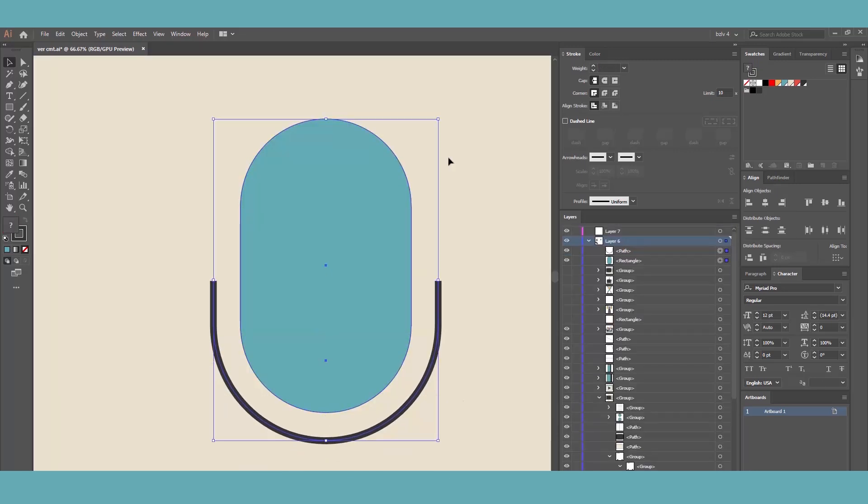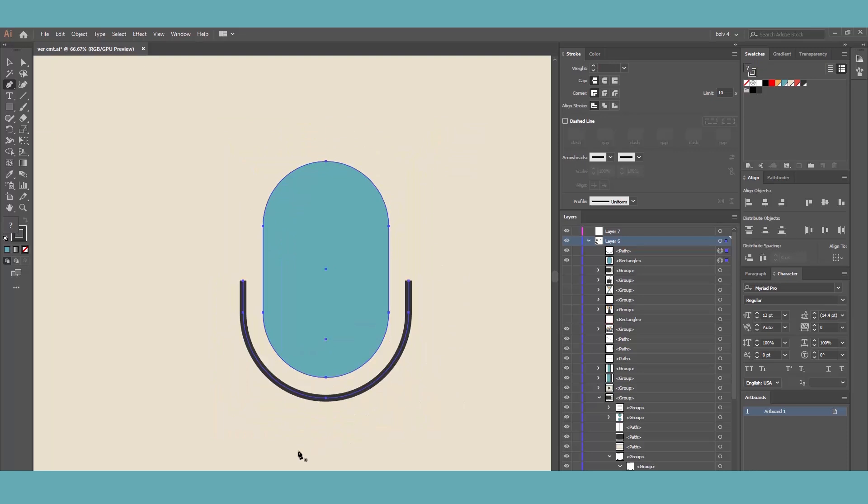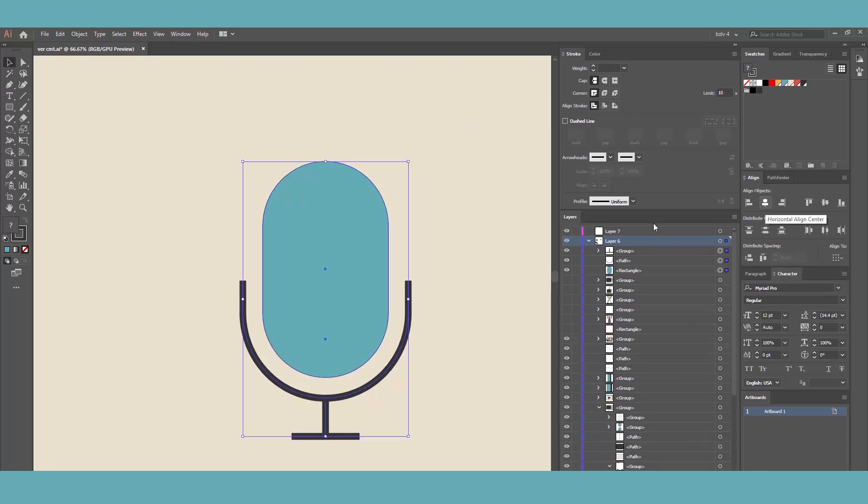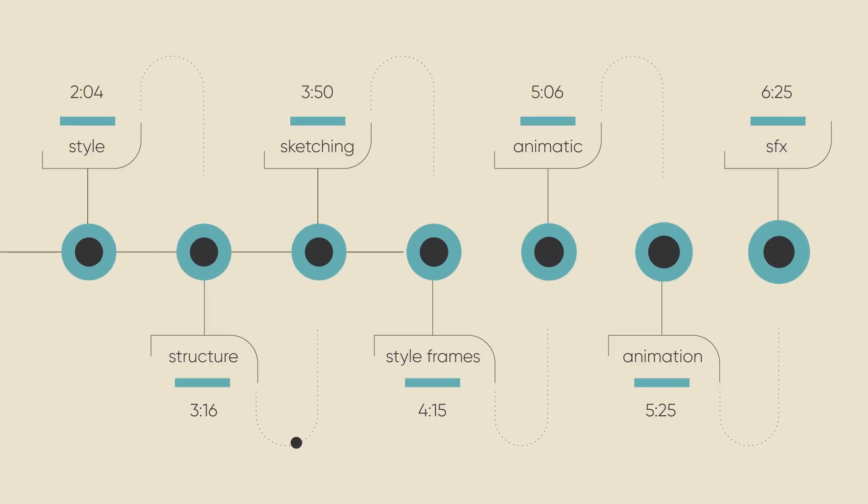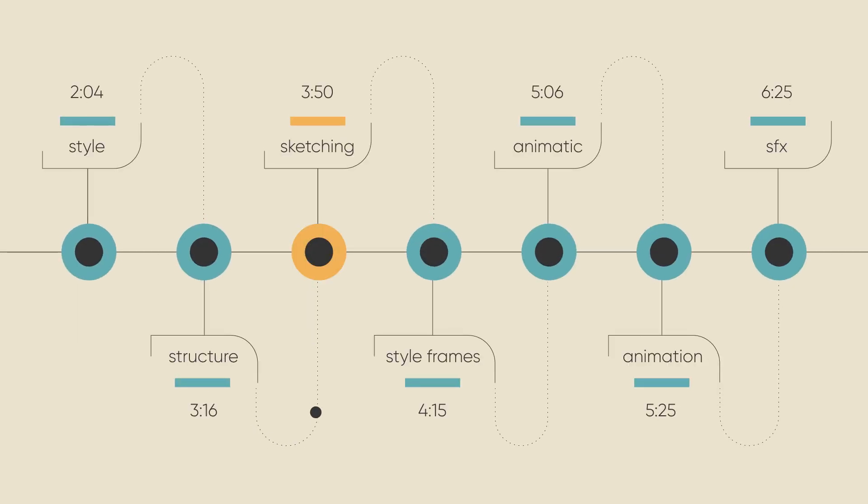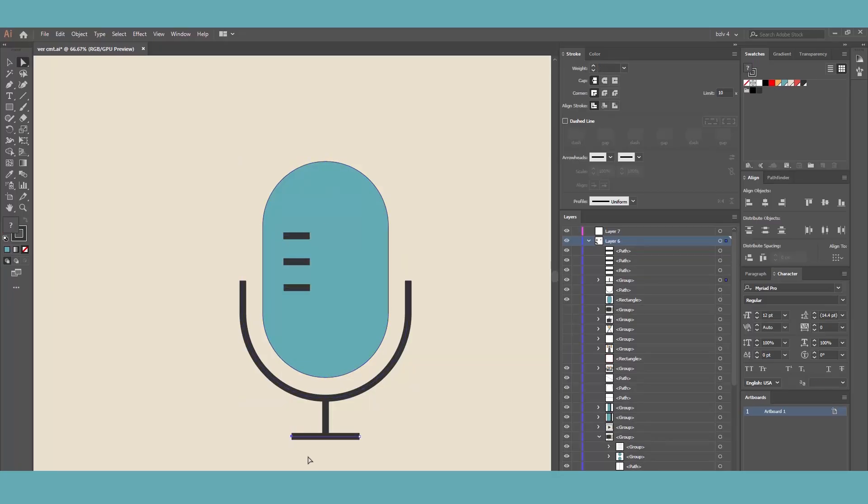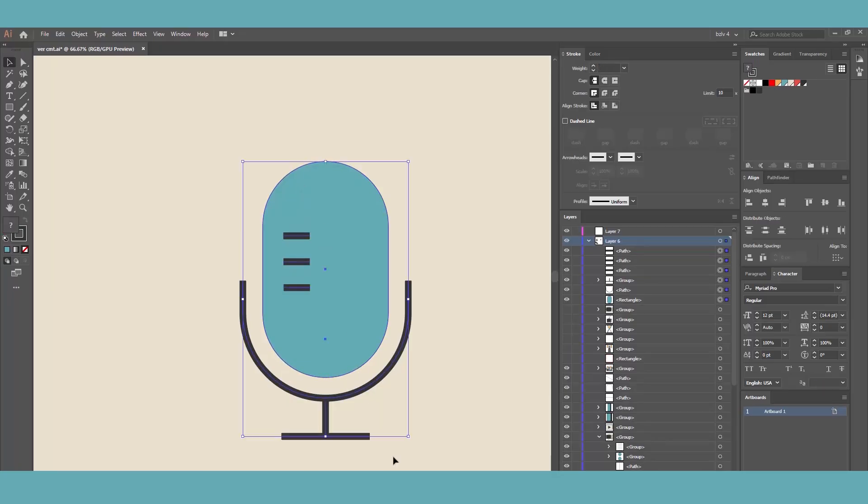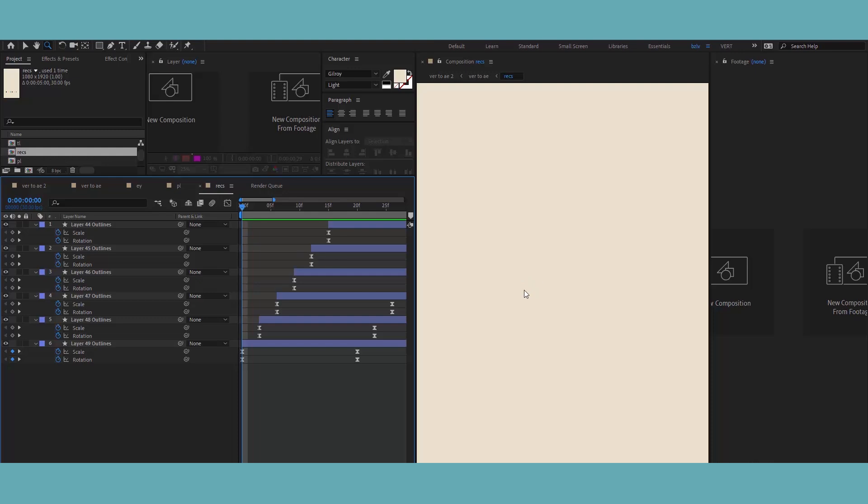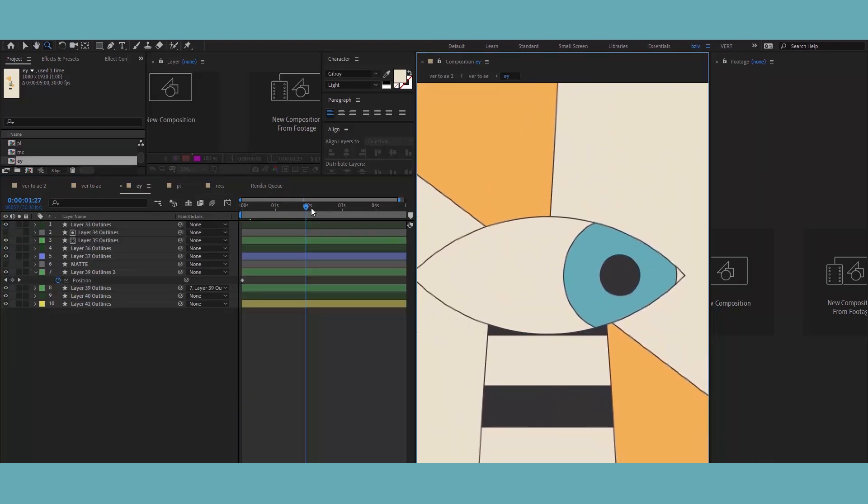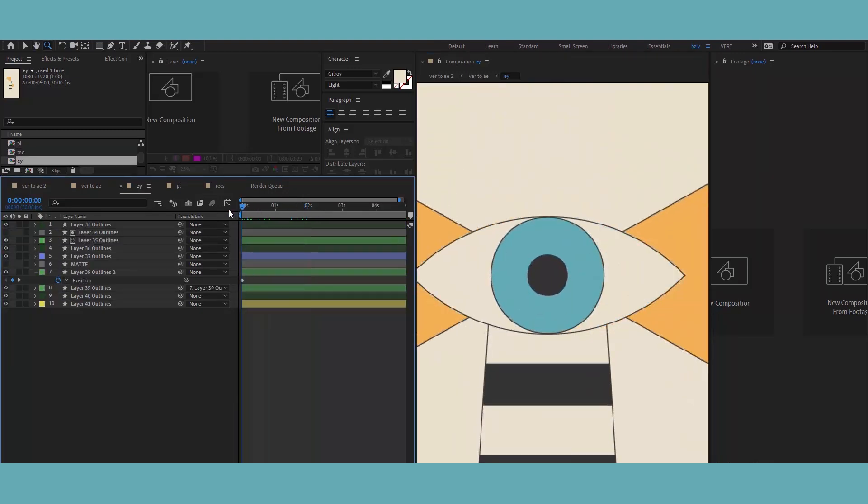I keep things simple by using a good old excel file where I organize the script into scenes and then I dive into ideation phase, which is very creative and my favorite. Here, I brainstorm ideas and metaphors, making rough sketches for each scene. Nothing artsy, just enough to get my point across.